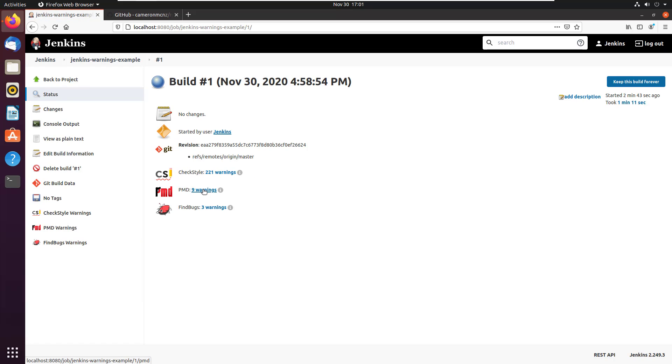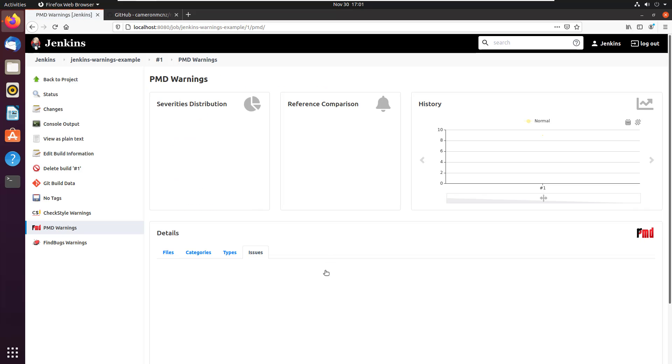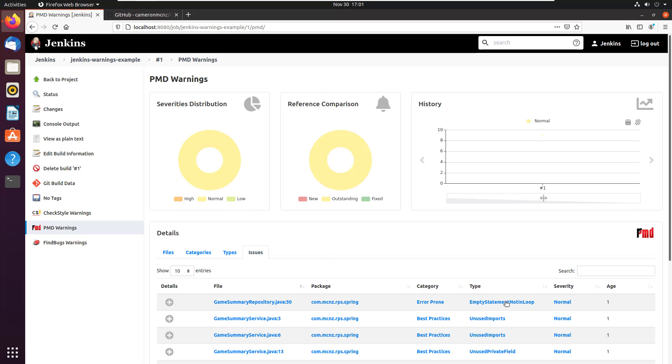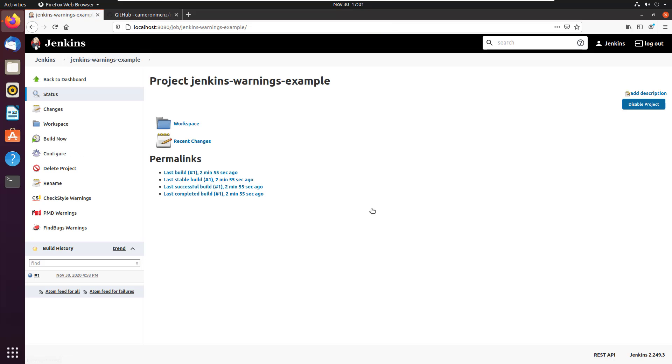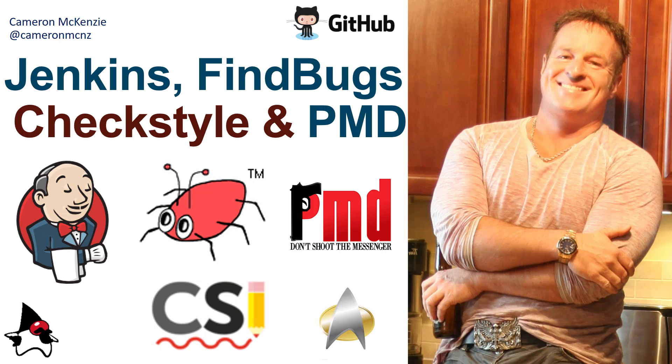I guess the last one is PMD. There's nine warnings there. And again, I can come in. Looks like I've violated a best practice here in the game service and I've got an unused import. And so there you go. That's how you can integrate Jenkins with find bugs, PMD and check style. And the key is that warnings next generation Jenkins plugin.